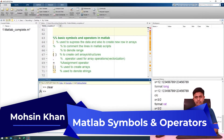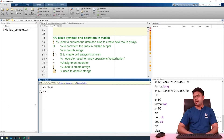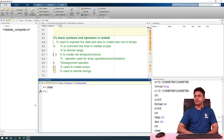Coming to here, we can see a list of basic symbols which are displayed here on screen. The first one is the semicolon, which is used to suppress data and also to create new rows in matrices in an array. We will talk about that later.